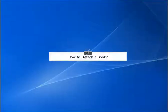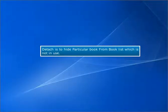How to Detach a Book. Detach is used to hide a particular book from book lists when it is not in use.